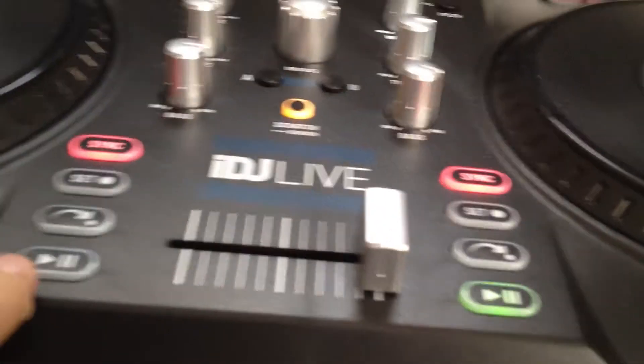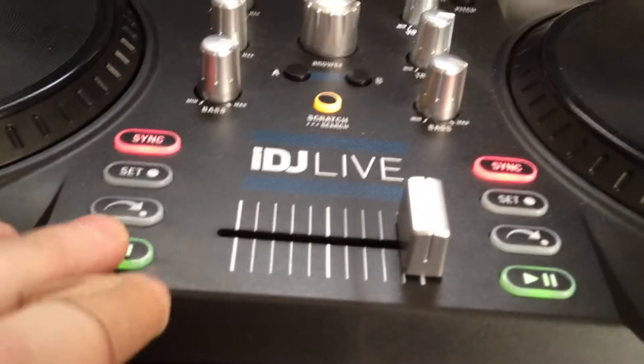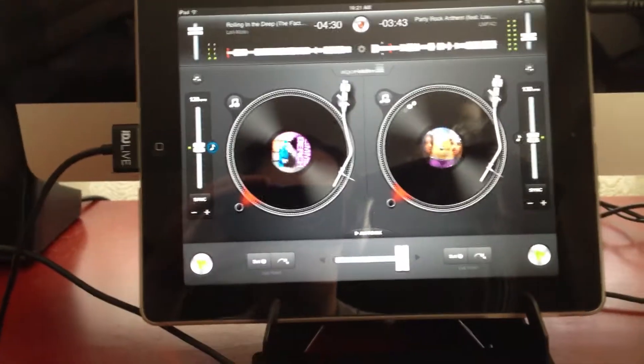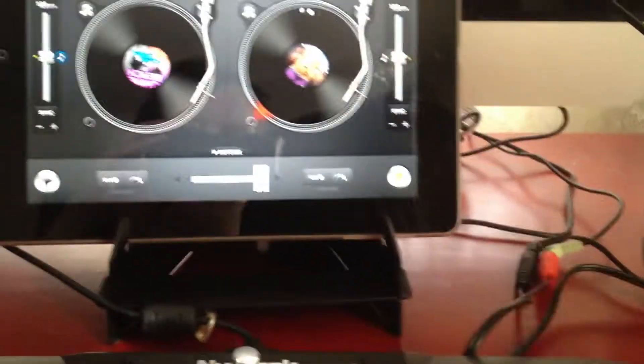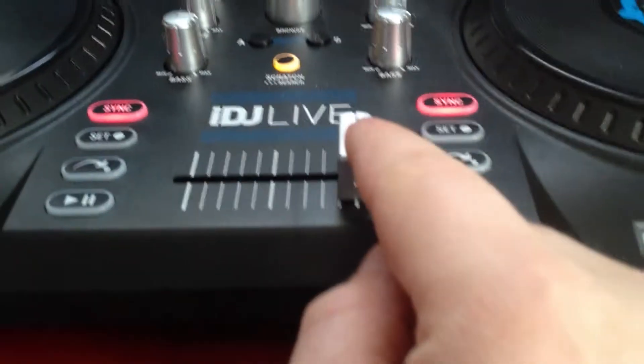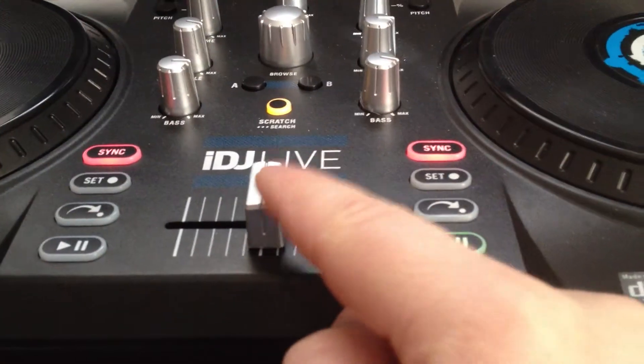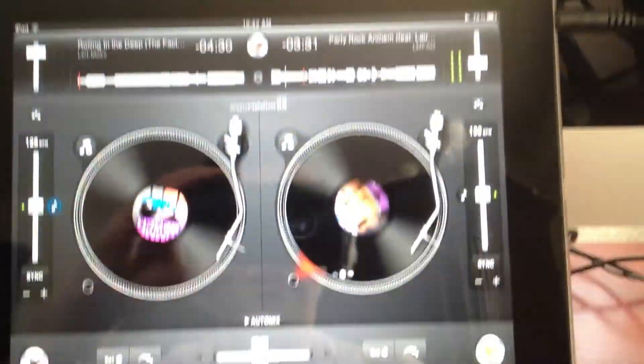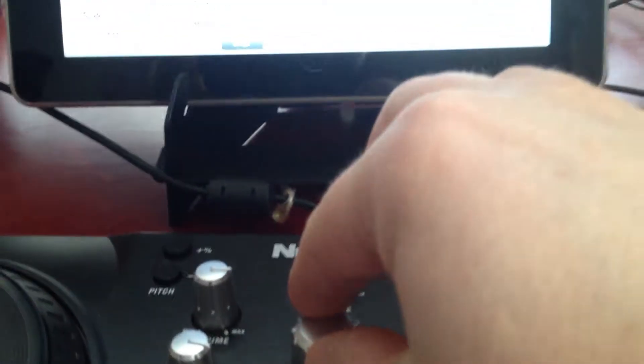I shouldn't have a problem with this. So that side works. Now I'm going to move my cross-fader to the middle — actually, a little bit to the left. And let's browse for a song.